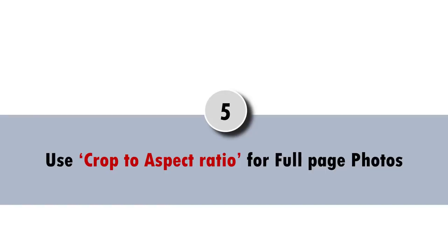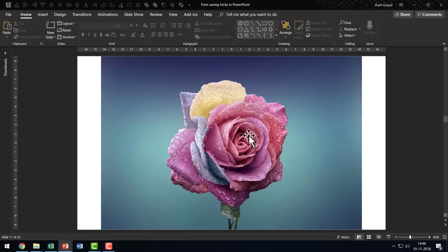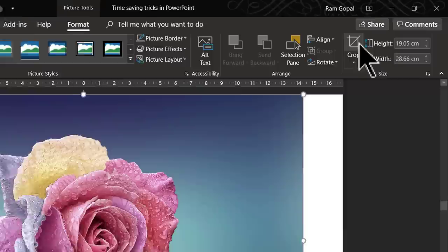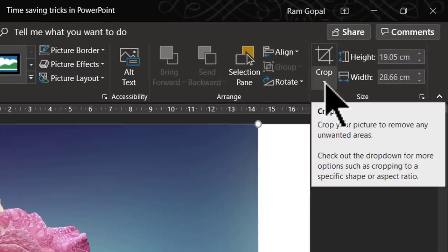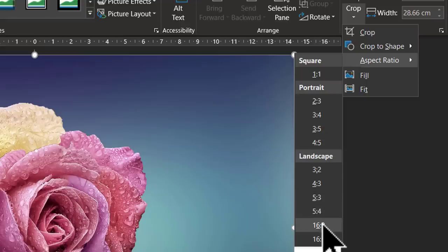The next useful trick is to use crop to aspect ratio for full page photos. Using full page photos is now the rage, but whenever you insert photos on a slide, their dimensions don't match the slide's dimensions. To crop pictures exactly to match your slide: select the picture, go to the Format tab, and click the small downward arrow on the Crop tool. Go to Aspect Ratio and select the ratio of your PowerPoint file — newer versions use 16:9 by default, while older versions may use 4:3.